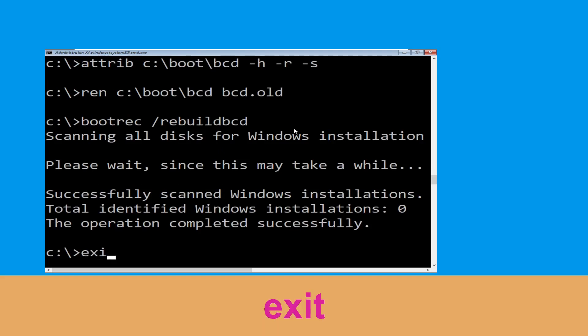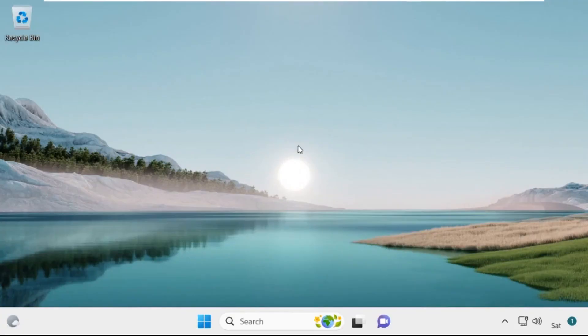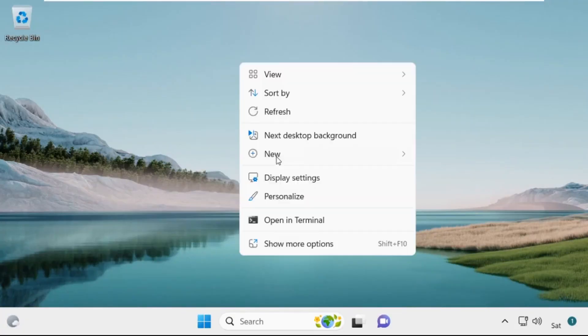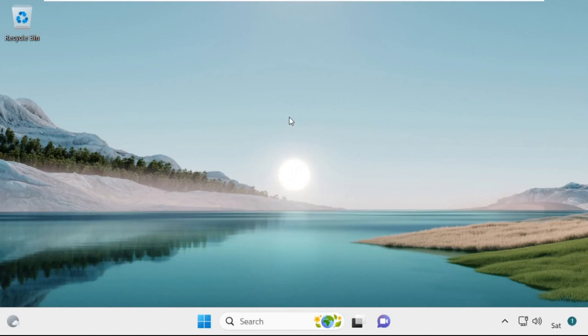Type exit and hit Enter. Now click on Continue — it will restart your system. That's it guys, your problem is solved and you are good to go.